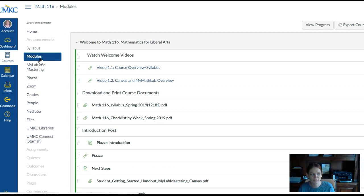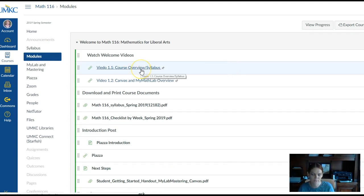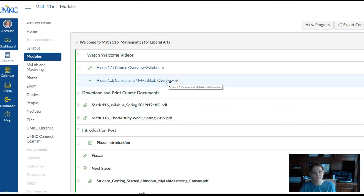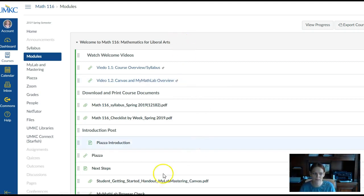This module is where you can find the link to this video if you want to rewatch it at any point, and you can also find the link to the next video that goes over Canvas and the MyMathLab system. If you have any questions, please let me know.